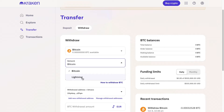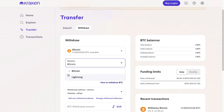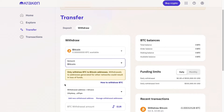Whichever network you want to use, make sure it is accepted on the other exchange. Make sure that both exchanges use the same network, otherwise your crypto could be lost. So make sure they use the same network — let's say it's Bitcoin.